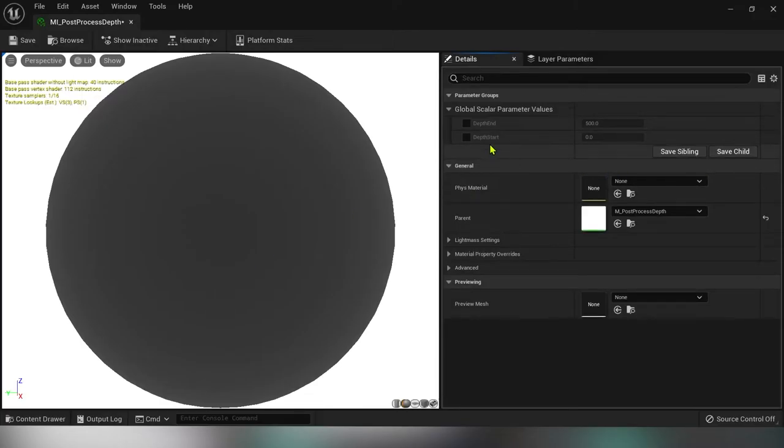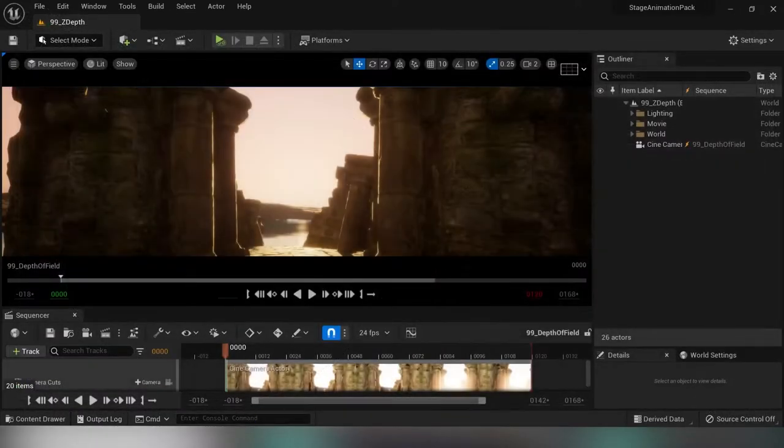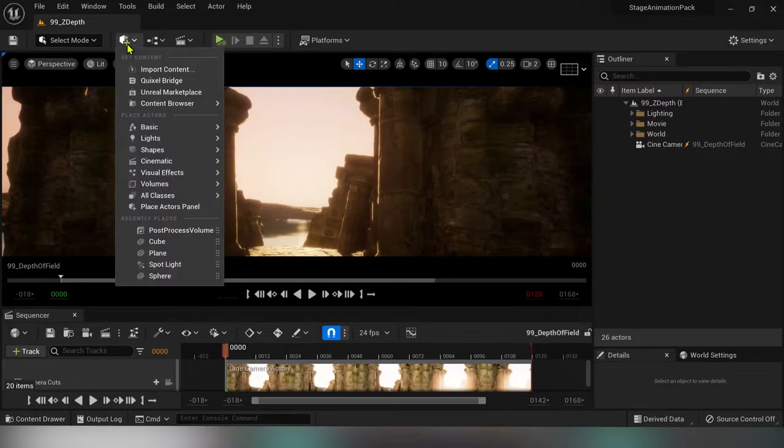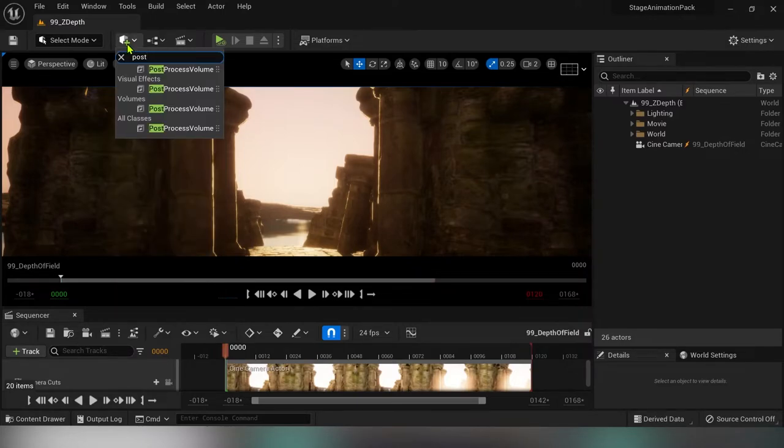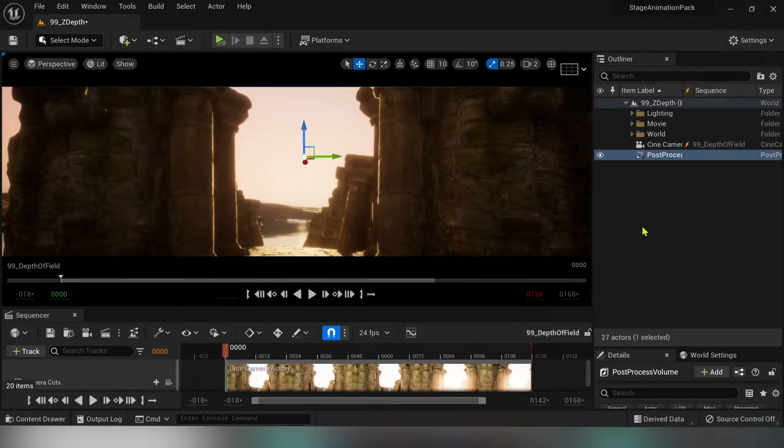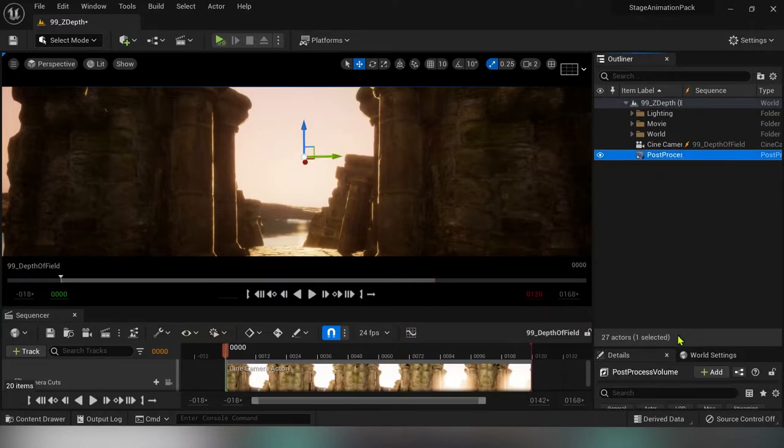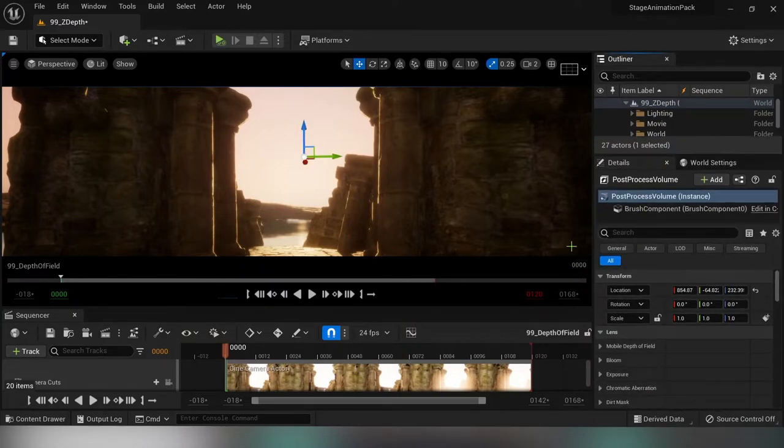Here we have our two parameters start and end. Next we have to create a post process volume. Click up there and type post and drag the volume into the scene.